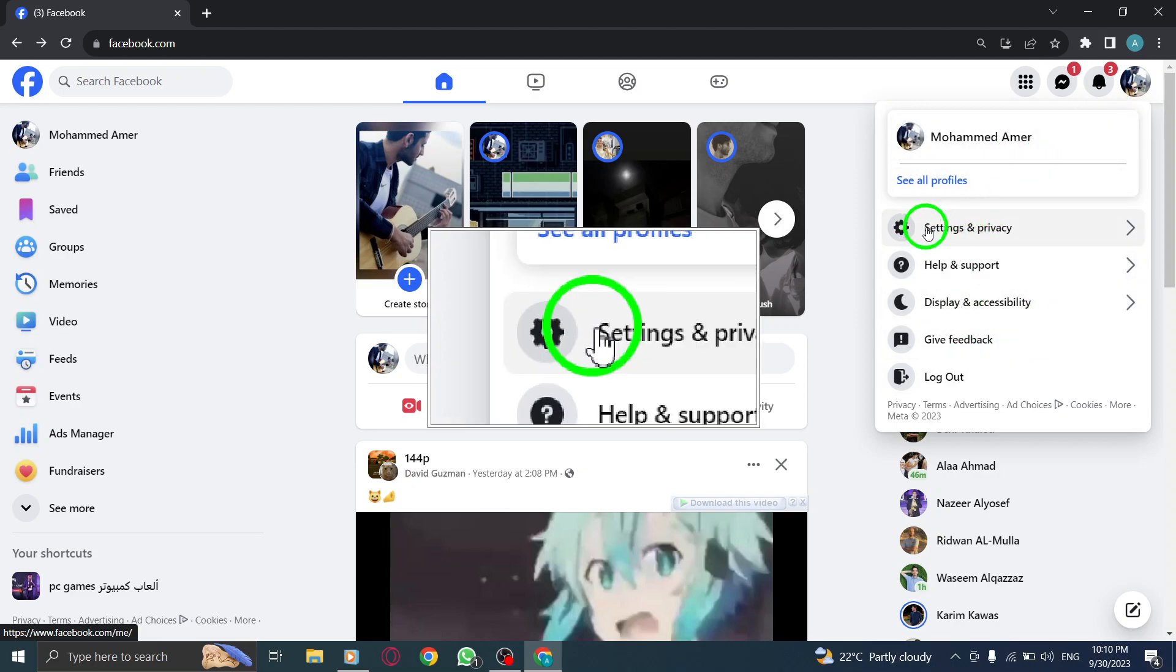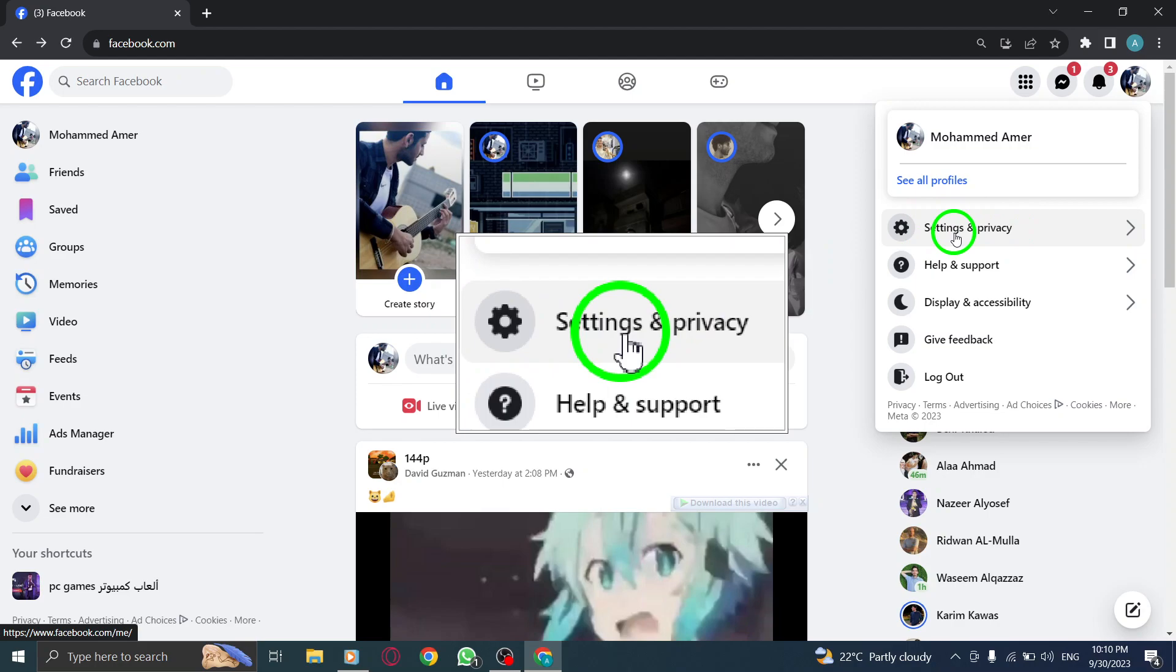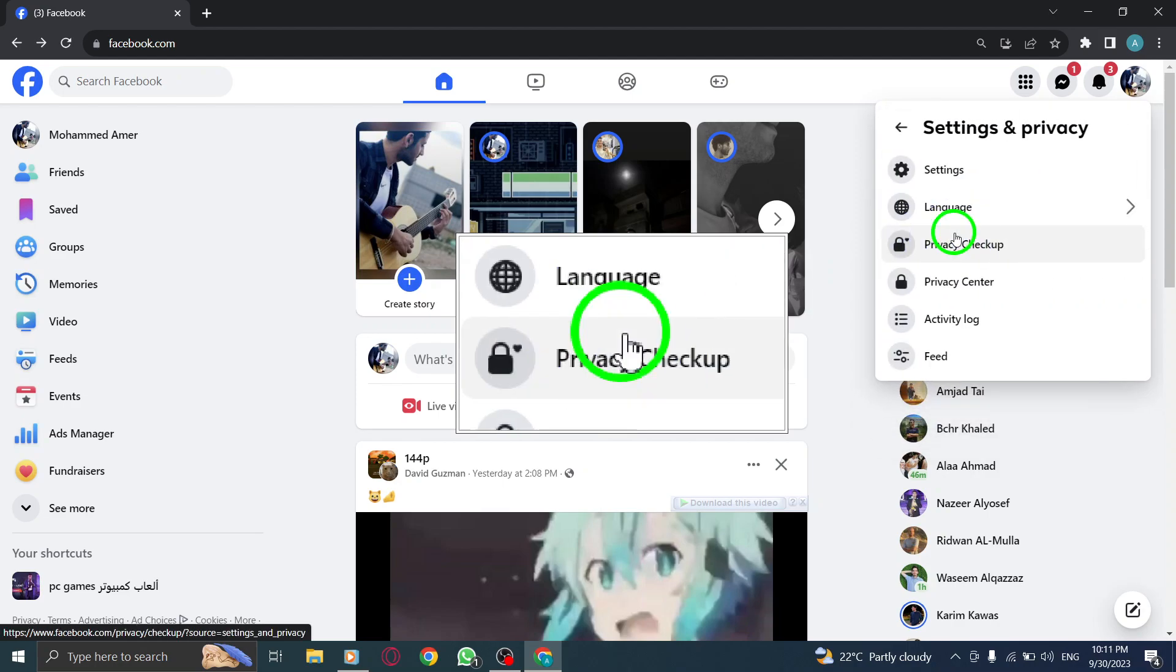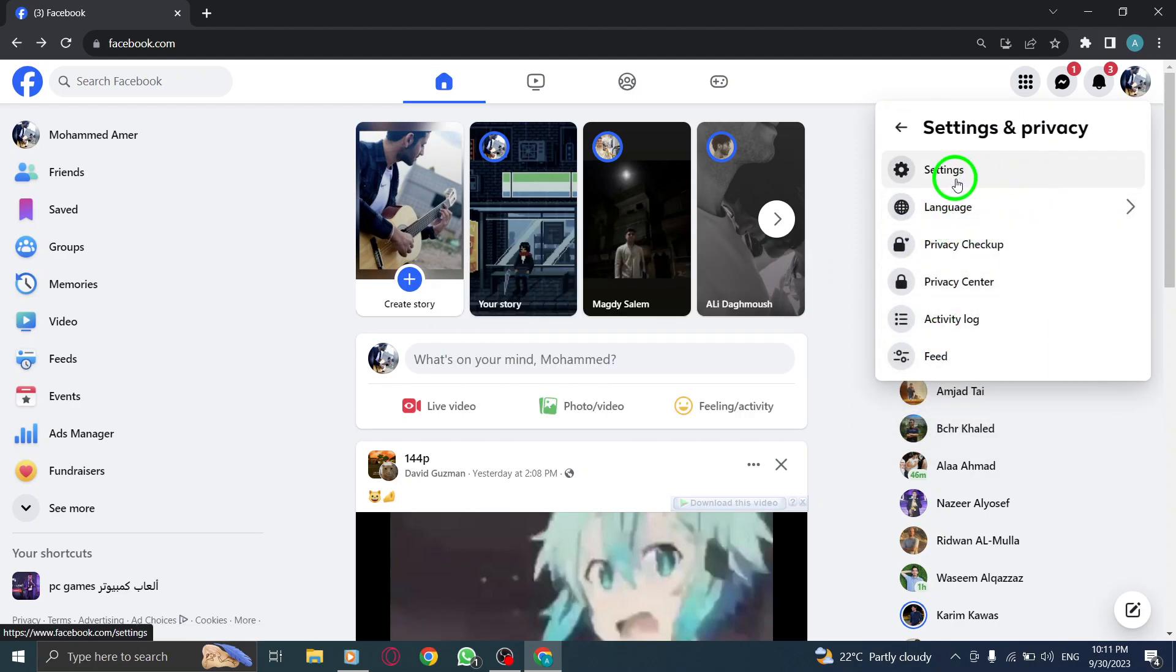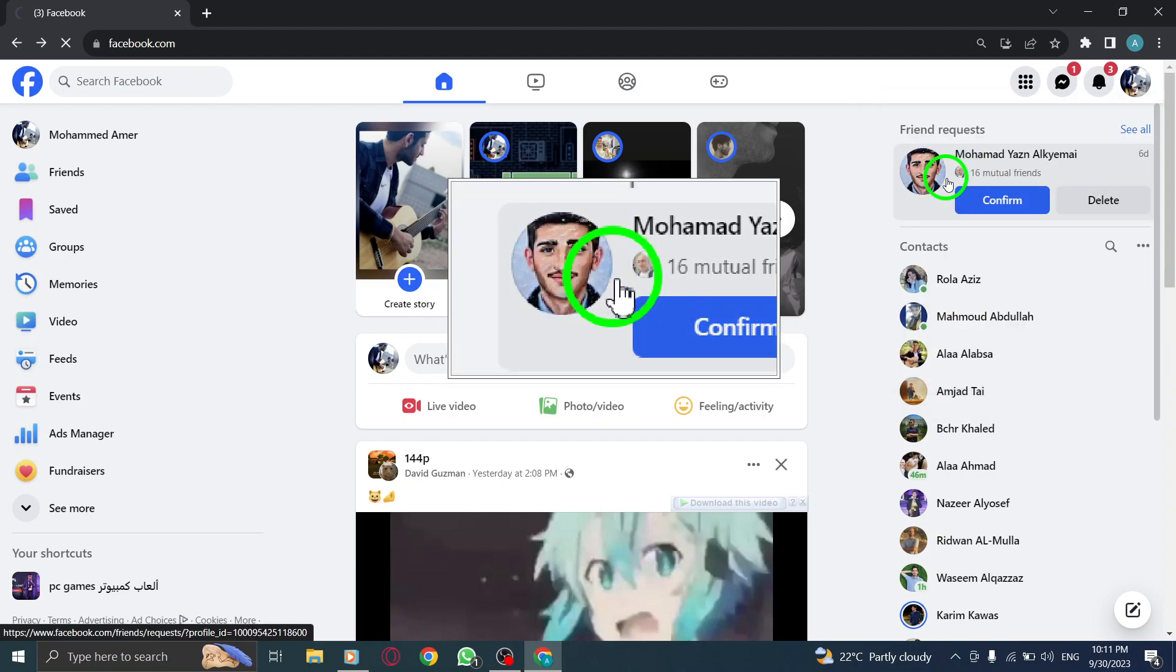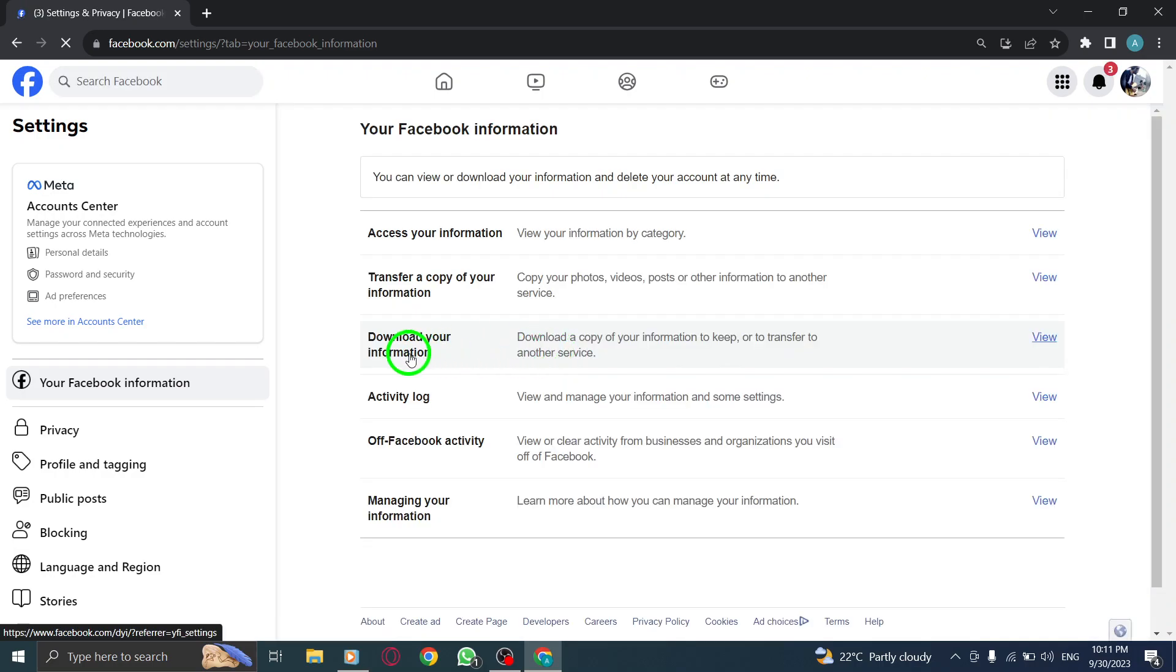Step 3: Now, click on Settings and Privacy below your profile photo. Step 4: From the drop-down menu, select Settings. This will open the Settings page for your Facebook account.